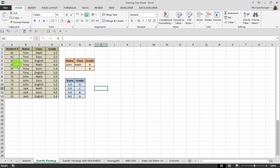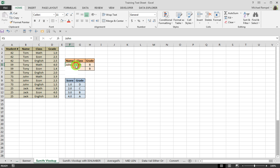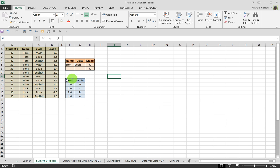So what do we have here? We have a table with student numbers, their name, the class they took, and what grade they have. We have an area where we can select the name and the class and have it return a grade, and we have our grade table for the lookup. By using data validation, we can change the name or the class, and the formula in column H is going to return our proper grade after doing a lookup in our table.